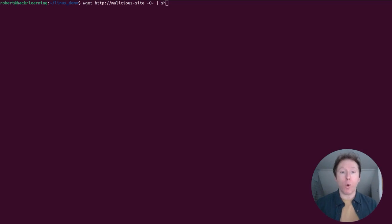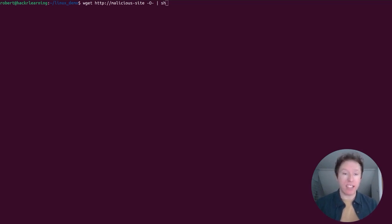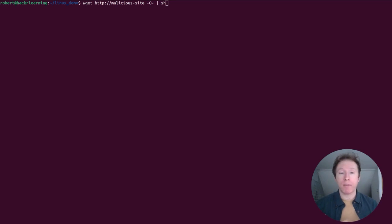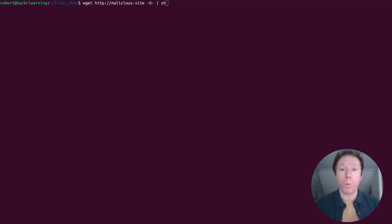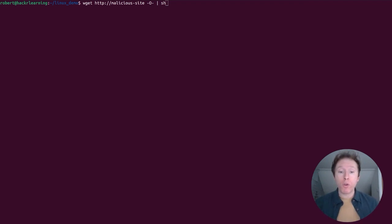So always review scripts from the internet before running them and avoid piping directly to sh or bash if you are going to do this. So again, this looks like a relatively simple command, but this is a very dangerous command because if you don't know what you're executing on your system, who knows what horrors could be awaiting.